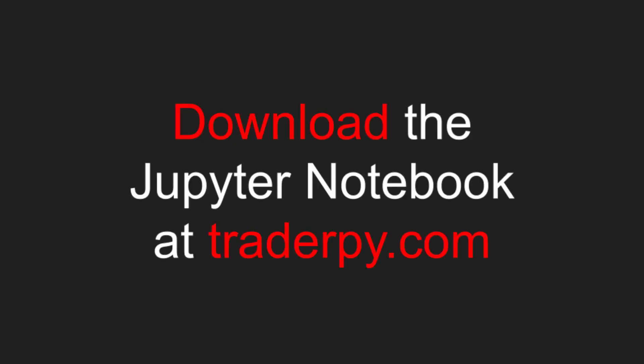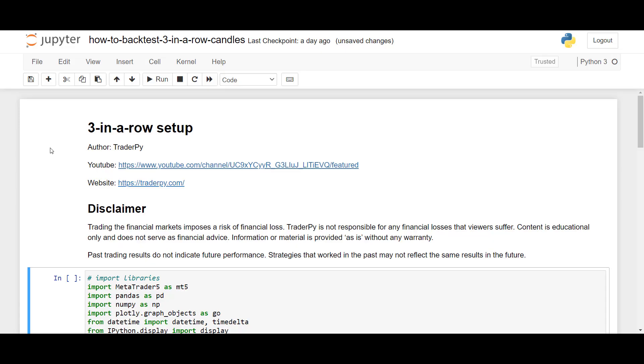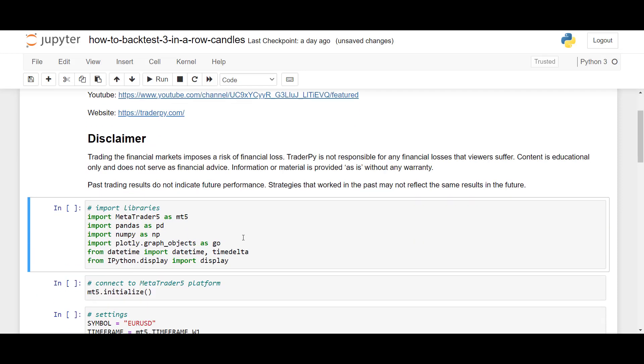Before we move to our Jupyter Notebook environment, I would like to mention that you can also find and download the code at traderpry.com. Just follow the links in the descriptions below.